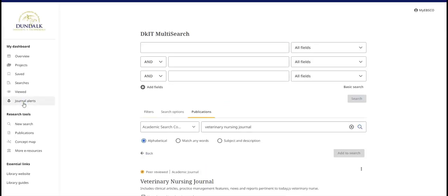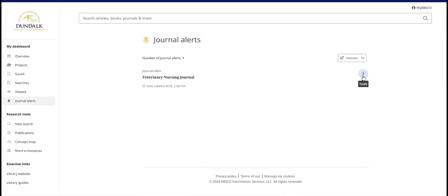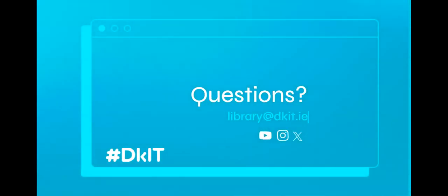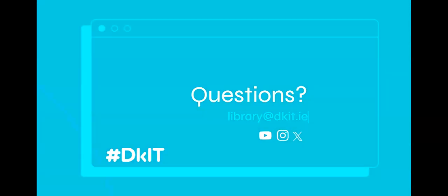Journal Alerts can also be managed from my dashboard. We are here to answer any questions. You can email us, check us out on social media or call into the library in person.